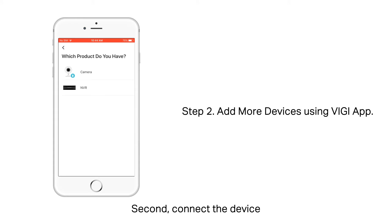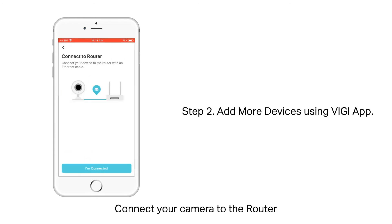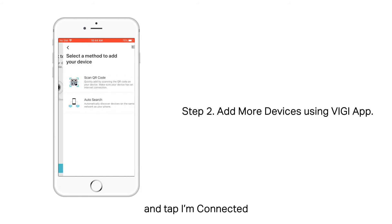Second, connect the device. Power on your camera and tap Next. Connect your camera to the router and tap I'm connected.